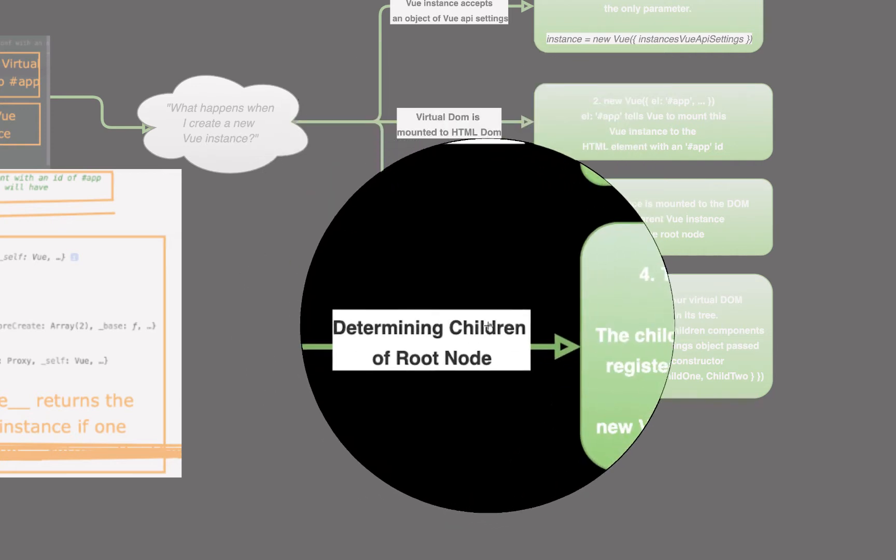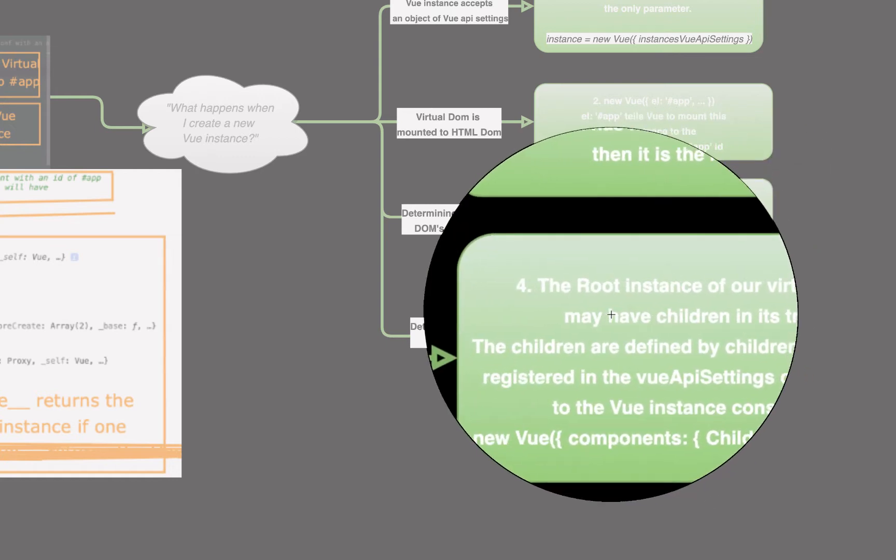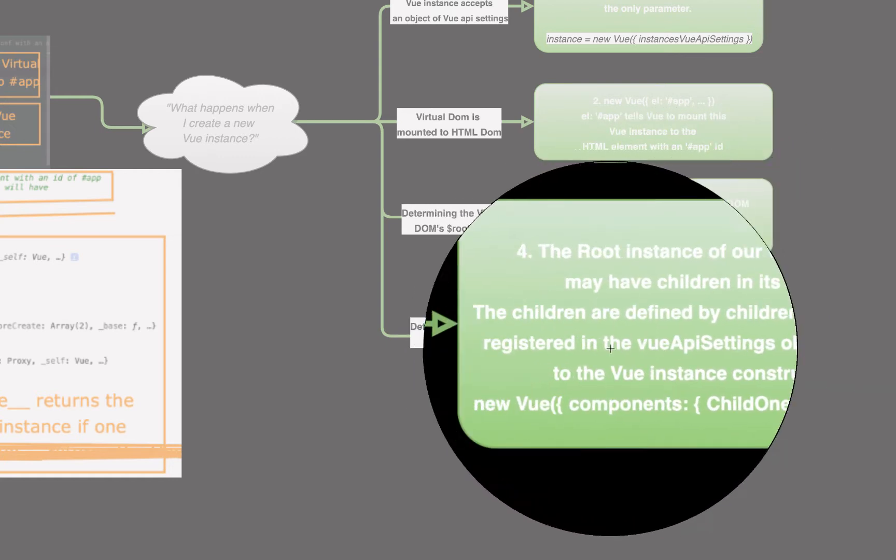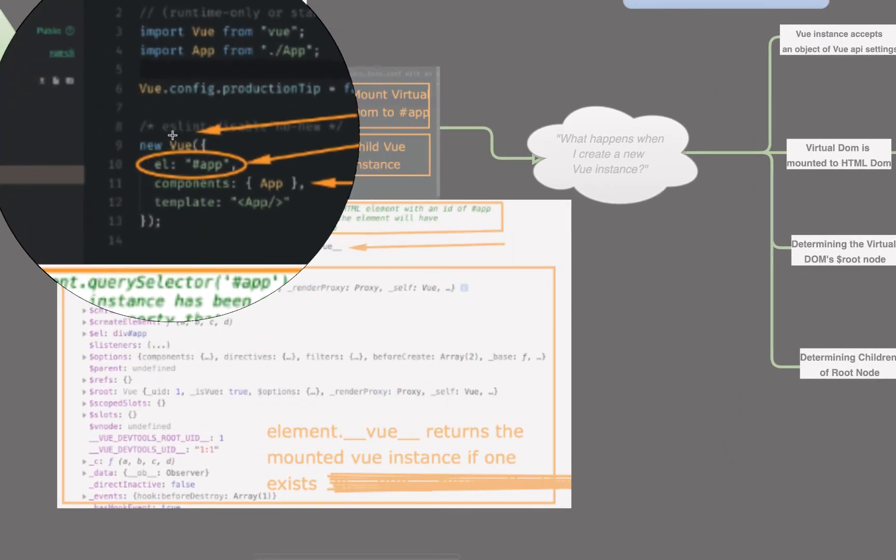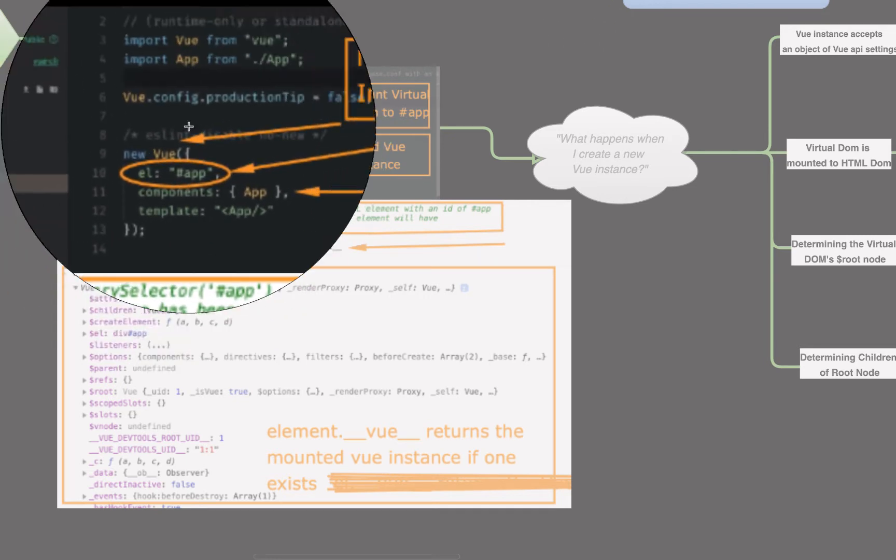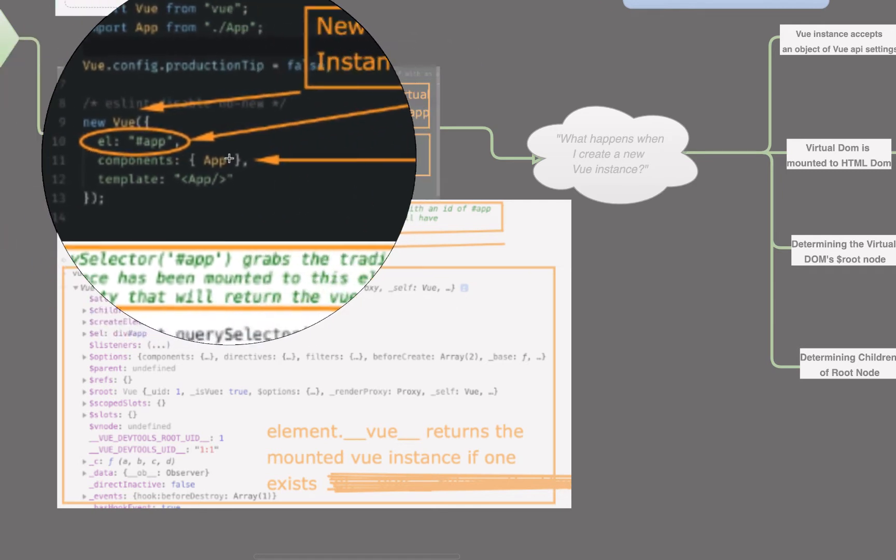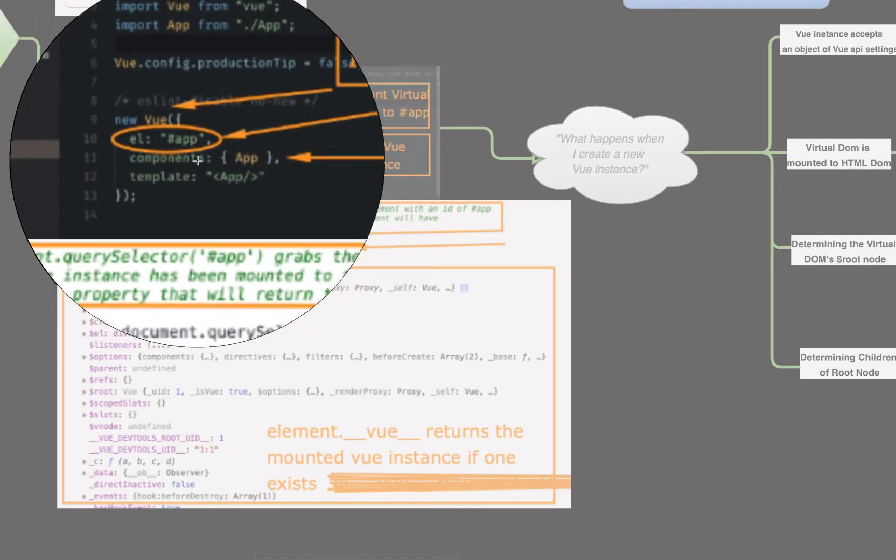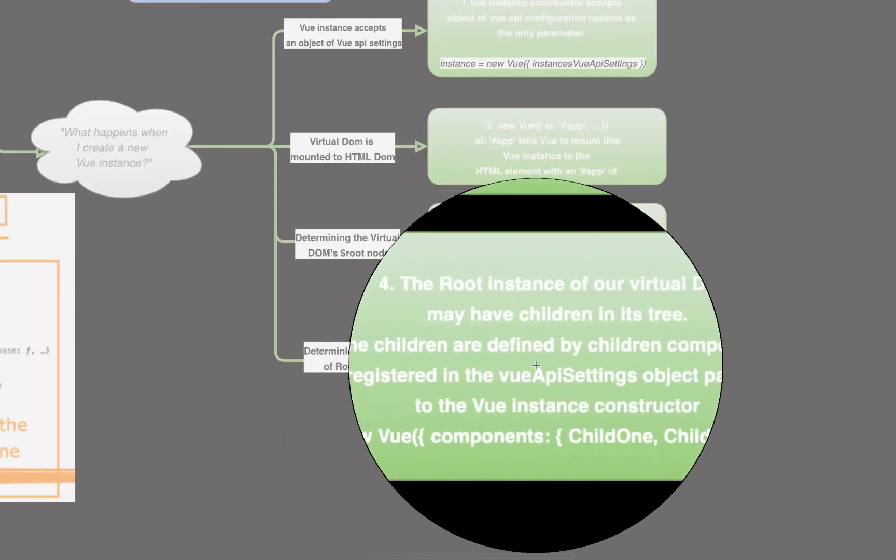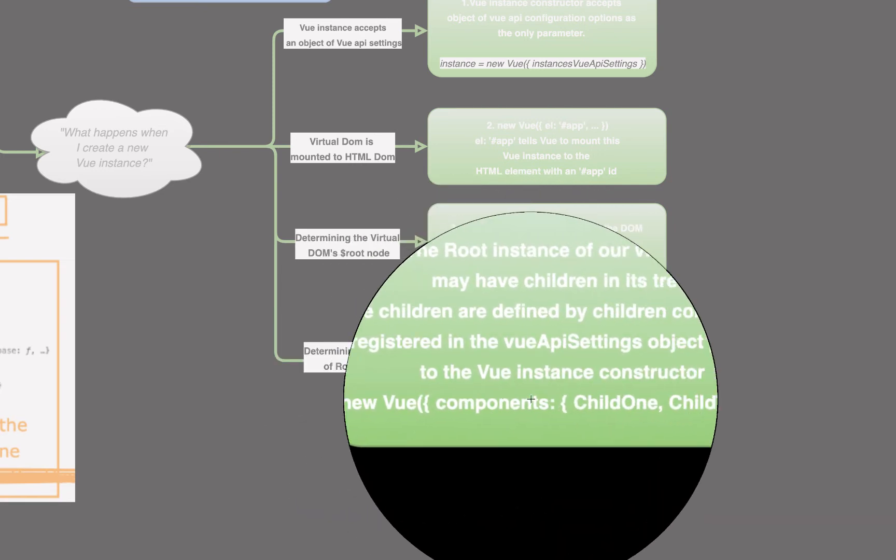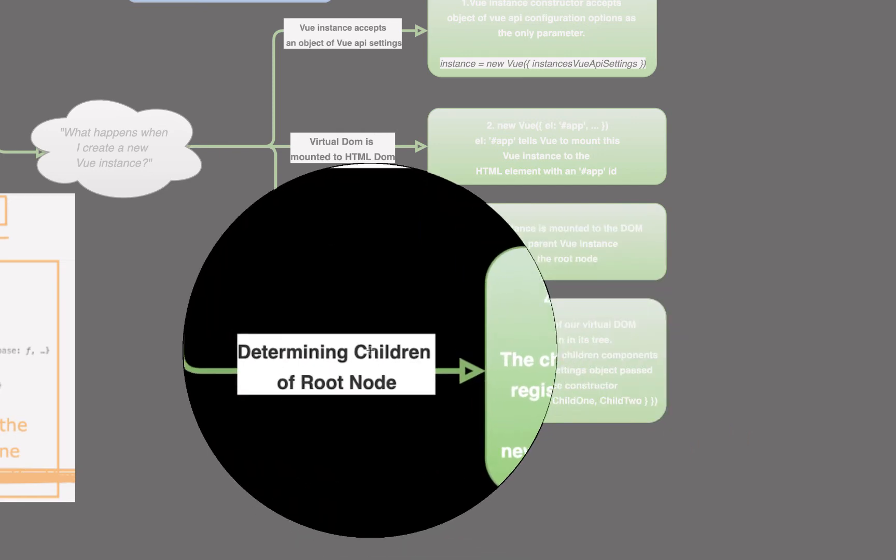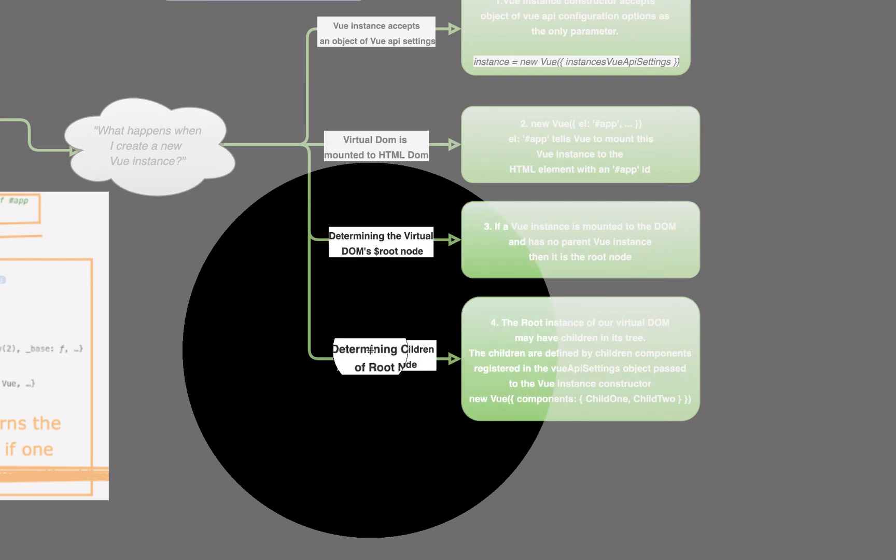Then, determining the children of the root node. Well, the root instance of our virtual DOM may have children in its tree. The children are defined by children components registered in the Vue API settings object. All that means is new Vue, that's our root instance, this object right here, this Vue instance is our root instance. The children nodes, the children elements, are defined within components. Components, app. The only child is app. So, if we were to do new Vue components child one child two, it would have two children nodes. And that's how we determine the children of our root node in a Vue application.